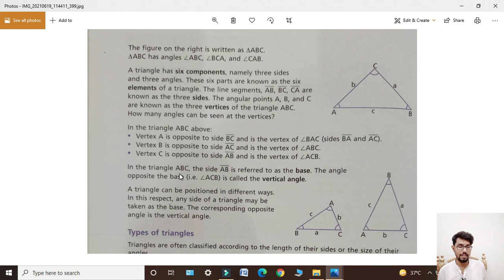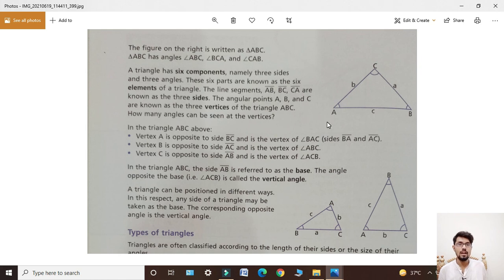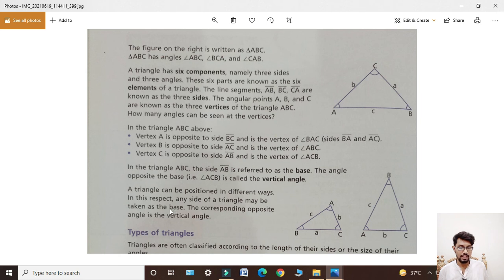In triangle ABC, side AB is referred to as the base. The angle opposite the base AB is angle ACB, which is called the vertical angle. A triangle can be positioned in different ways — in this respect, any side of the triangle may be taken as the base, and the corresponding opposite angle is the vertical angle.